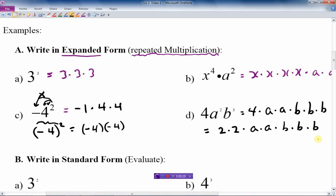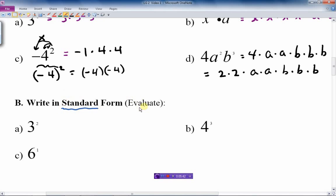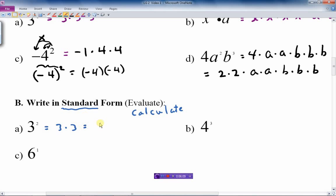Moving on — that's expanded form. The next thing we need to learn is standard form. This means evaluate, or another word for evaluate is calculate the answer. Evaluate means calculate everything we can. If there are letters, we can't necessarily evaluate those, but we can calculate the number part. The first one: I would write it out the expanded way first, expand it, repeat the multiplication, and then the answer is 3 times 3 is 9. The answer is not 6 — the 2 tells us how many 3's are multiplied together; it doesn't multiply the 3.